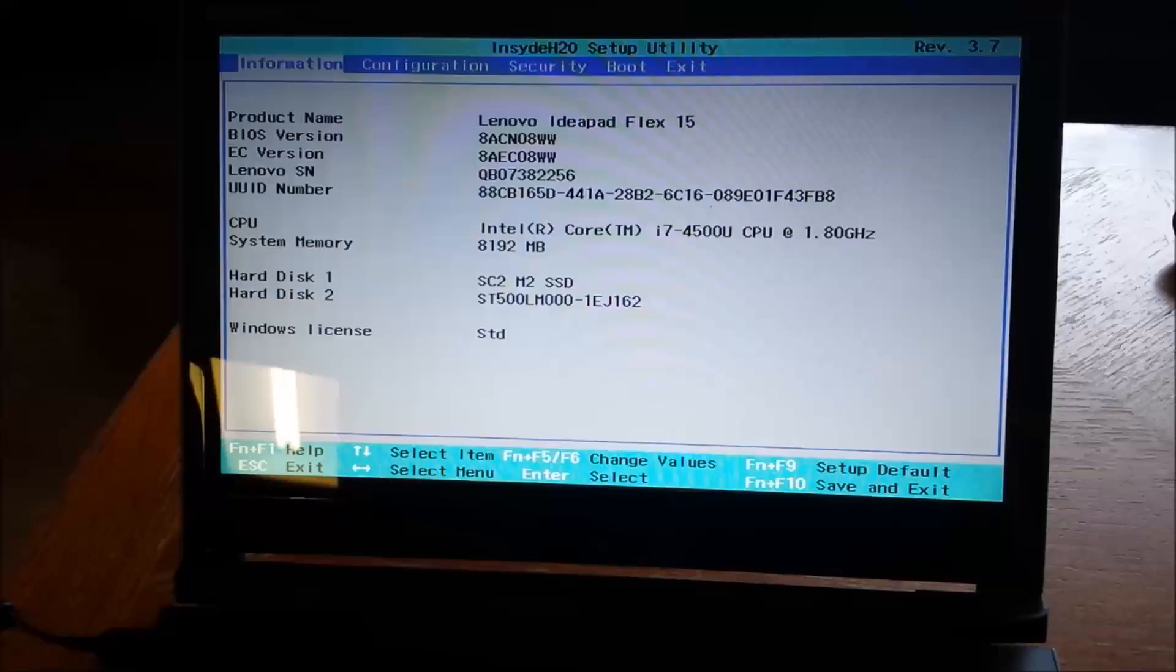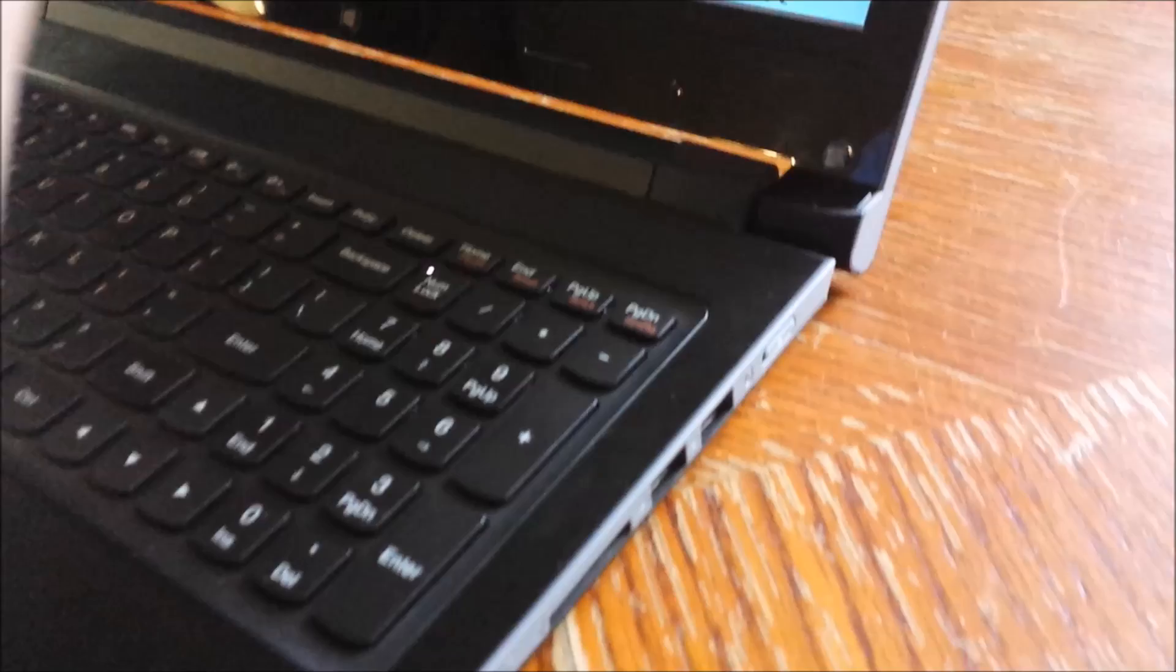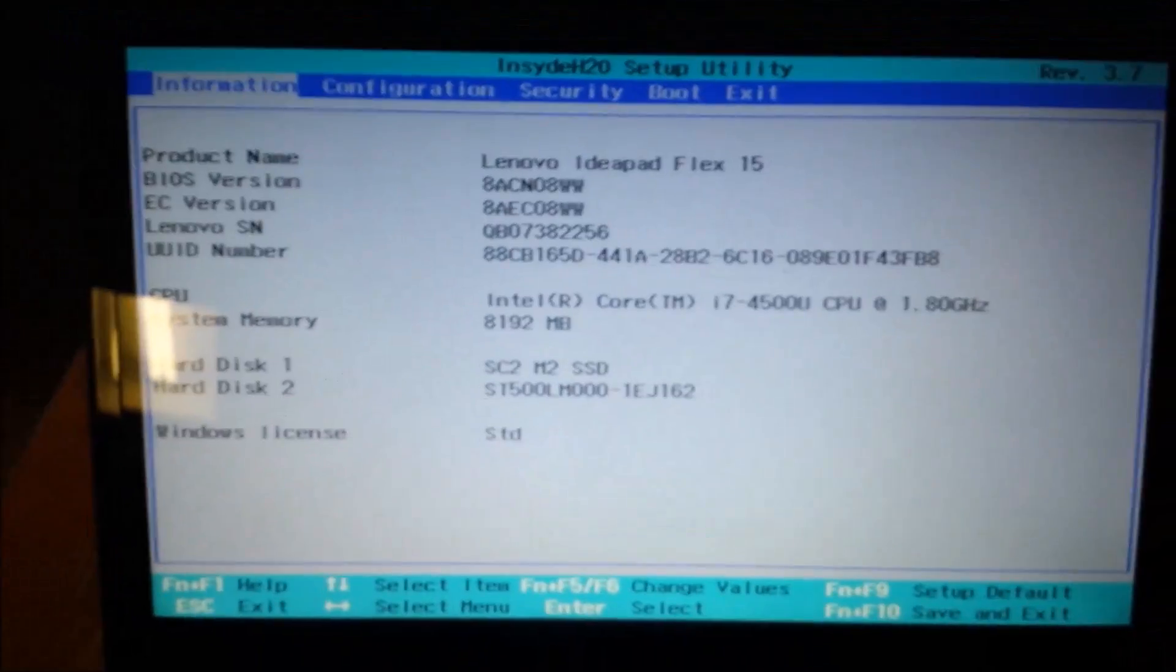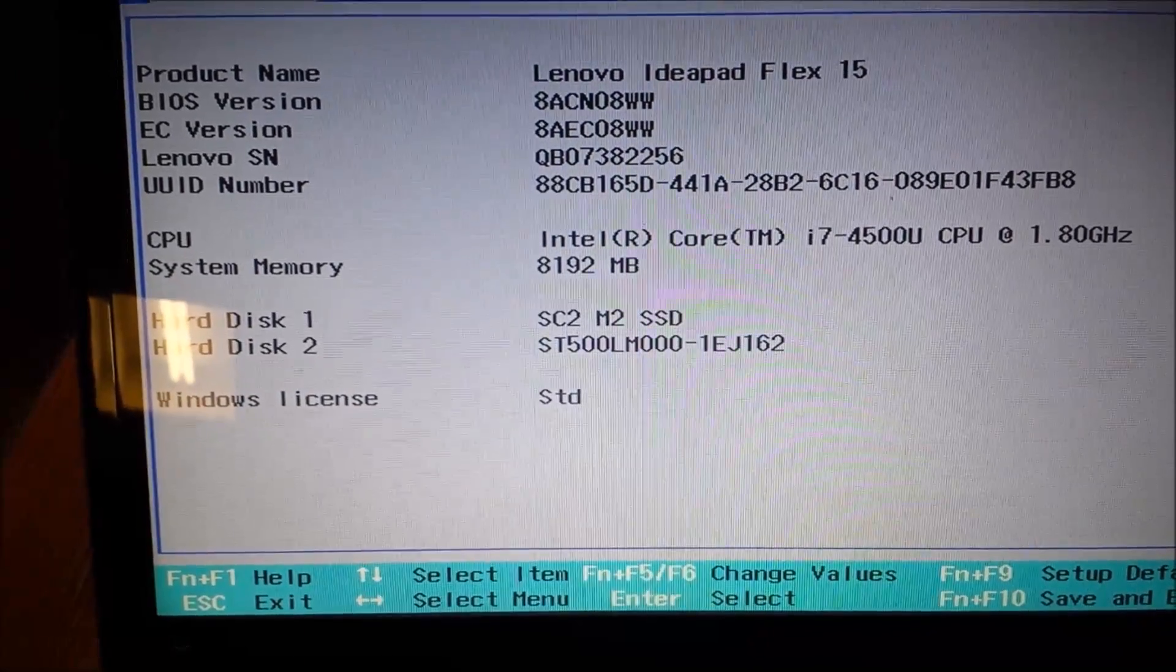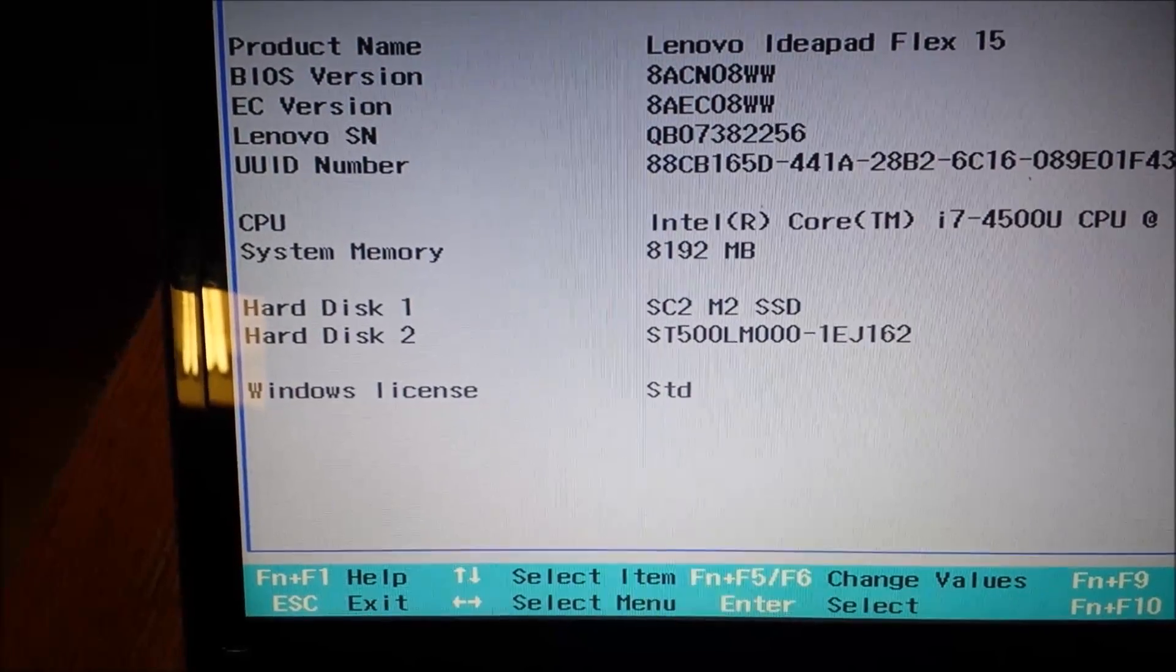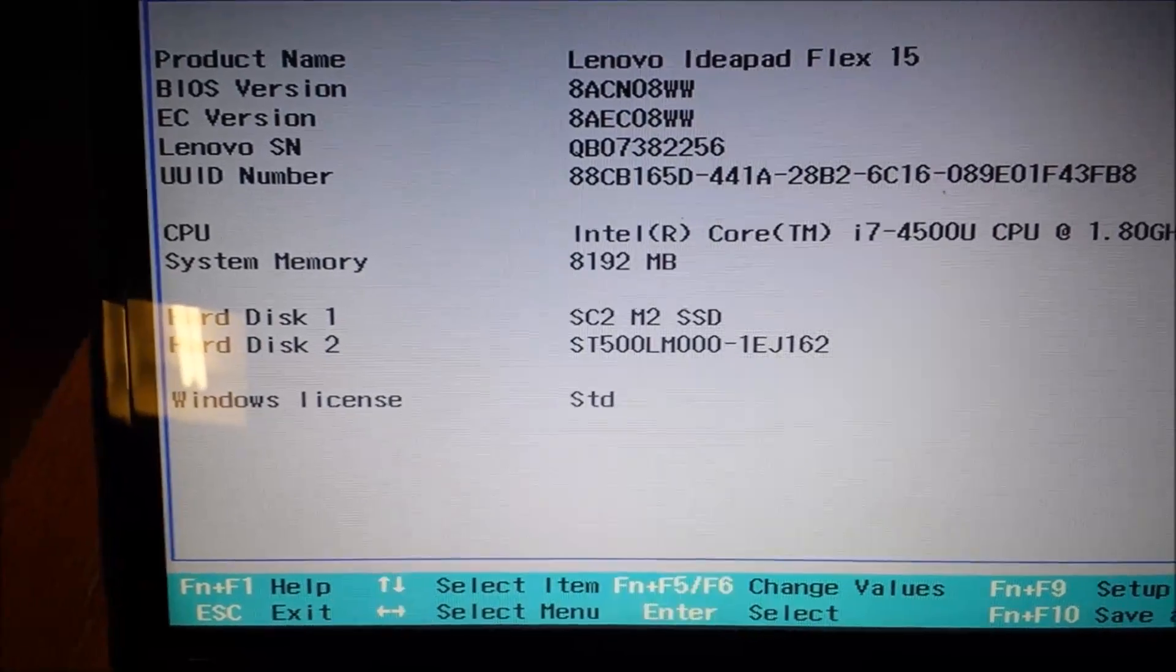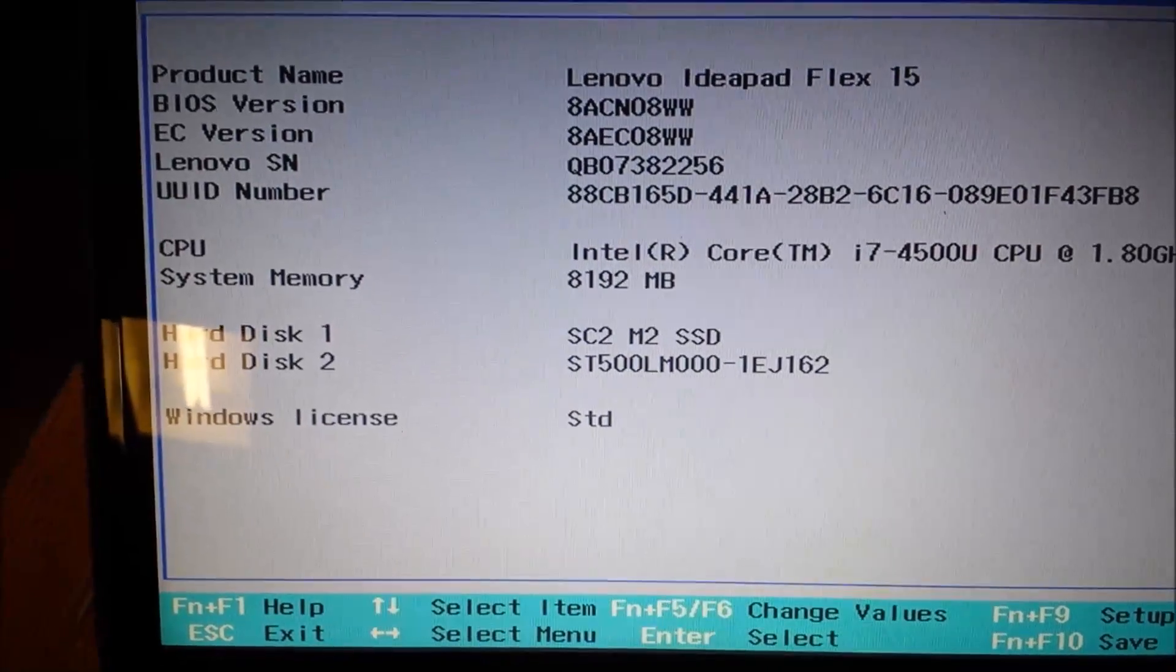I went ahead and shut down the computer and booted into the BIOS. To do that on this particular model there's a small little recess button right next to the power button. You just power down the laptop and then power back on pushing that button and it'll come straight into your BIOS. Good news is that the BIOS is seeing the SSD, so that tells me it's the right connector and the disk is probably going to work. Before I just had one hard disk, which is now hard disk 2—the 500 gigabyte SSHD. Now I'm showing the SCT or SC2 M2 SSD.